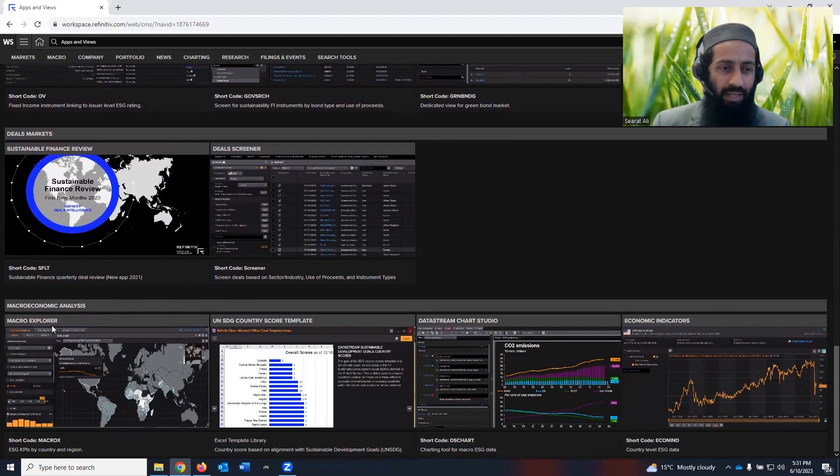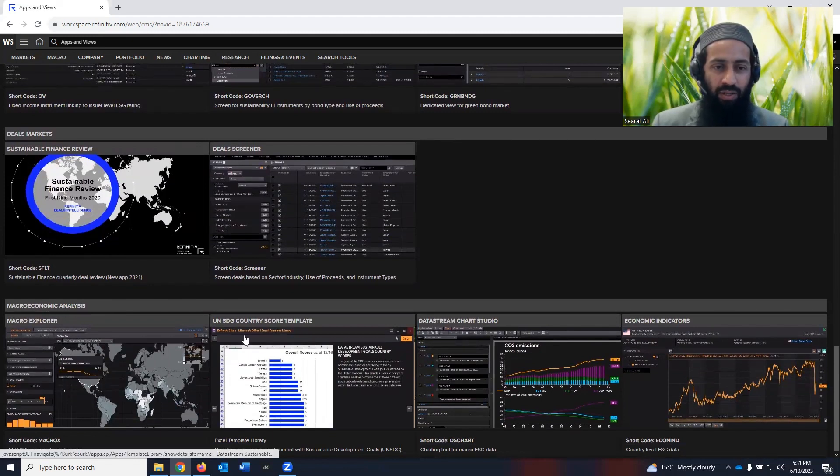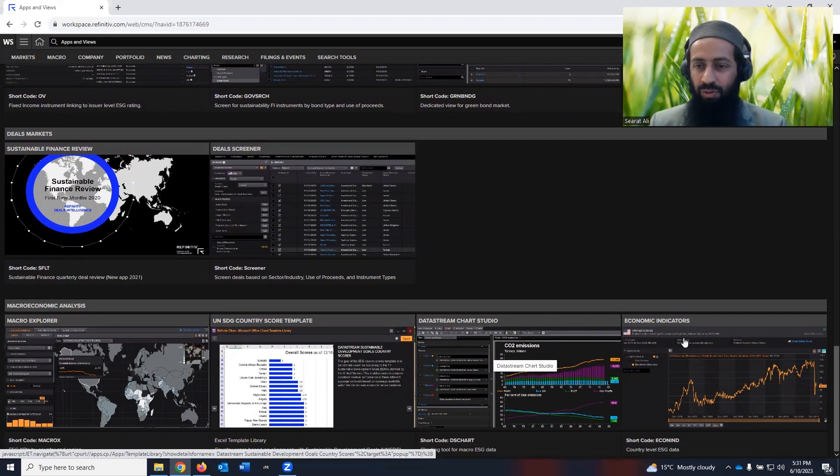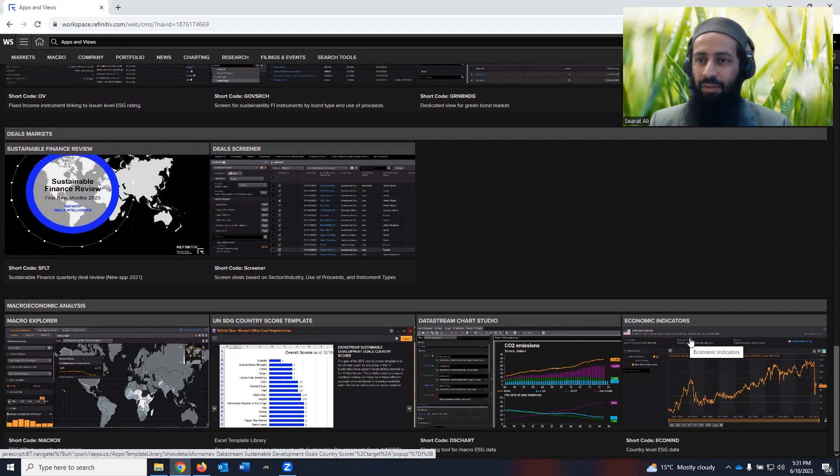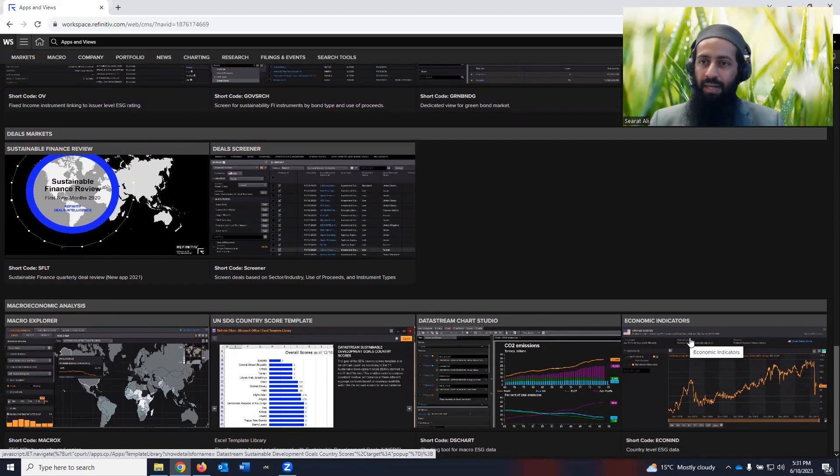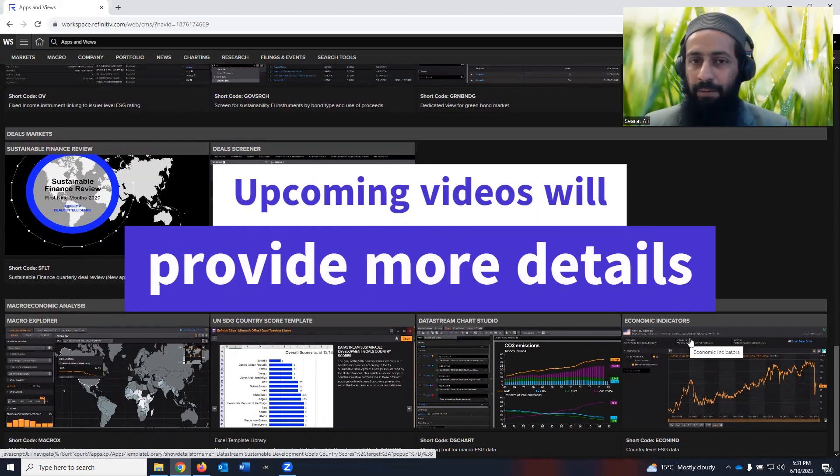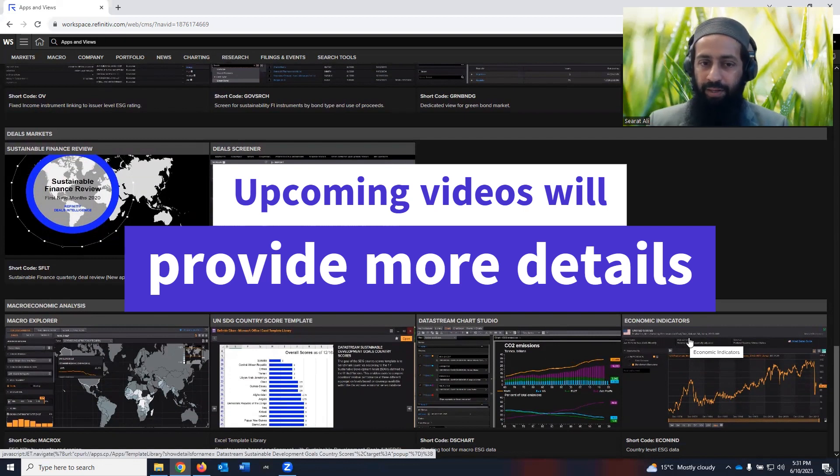Scroll down further. You see macroeconomic analysis, macro explorer, UN SDG country score template, data stream chart studio, economic indicators. So you can see I have shown you the heaps of different kinds of information about sustainability you can retrieve from the Refinitiv workspace.